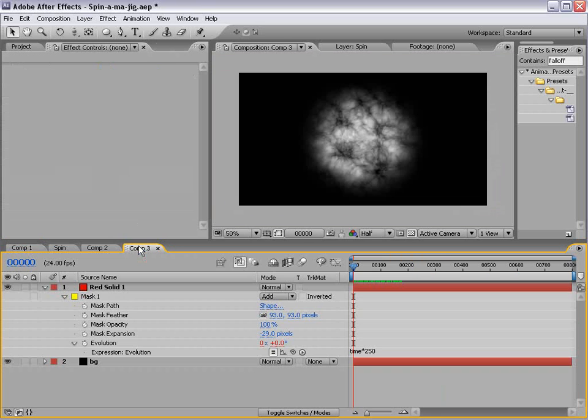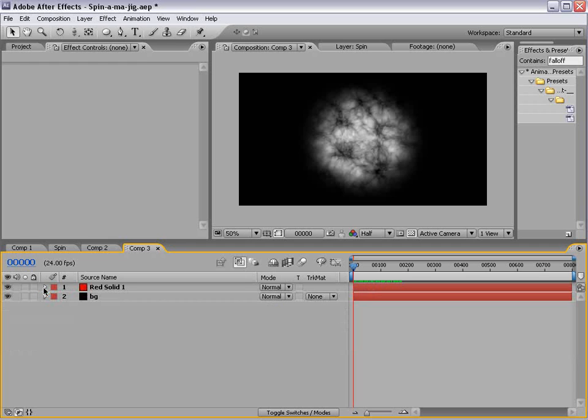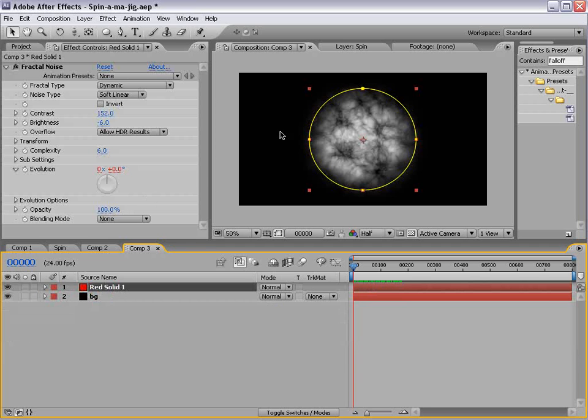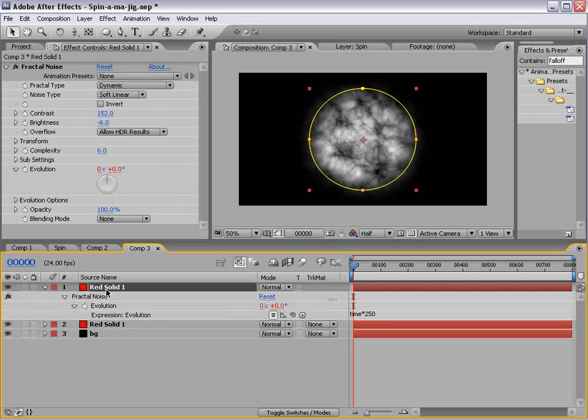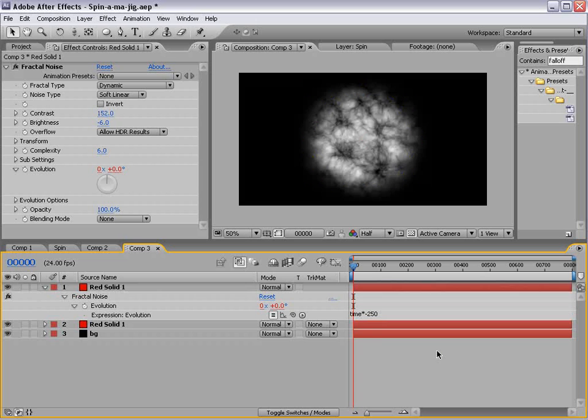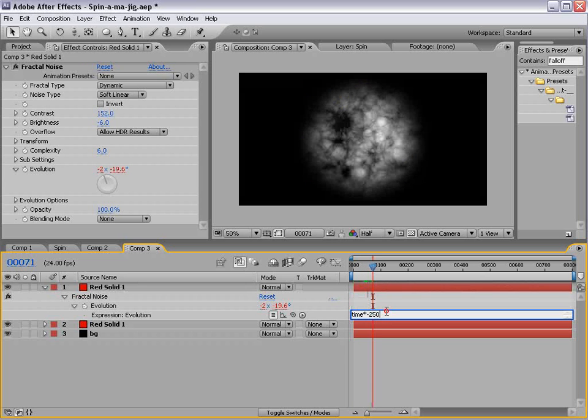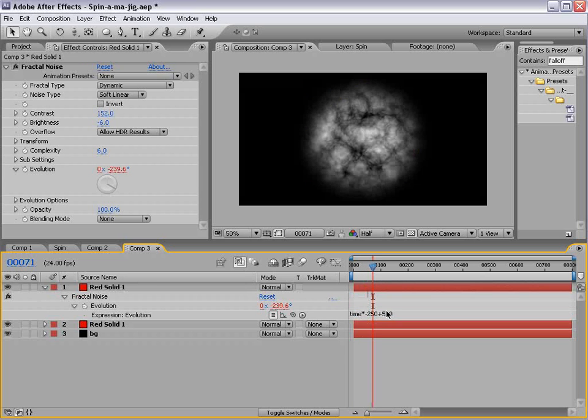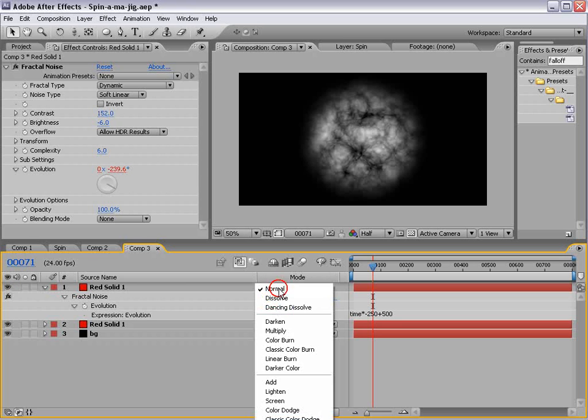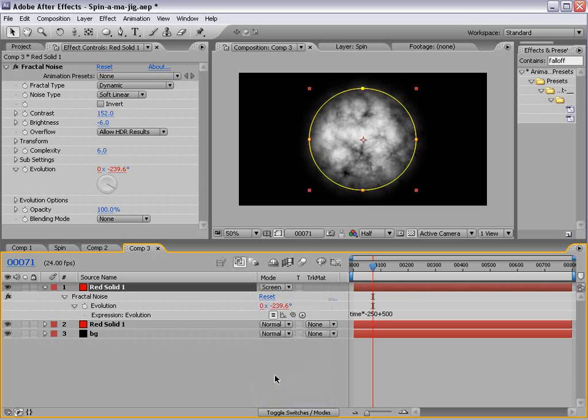Now, to make this look cool, we need to make multiple layers. So we'll duplicate it, hit U, change the time to negative 250, and plus 500. And that way it creates a different phase, and we'll change the transfer mode to screen.